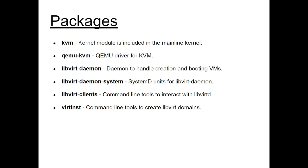On top of that, we need libvert clients. So that's what I was mentioning before. That's our command line tools that we actually use to work with running virtual machines. And we also need vertinstall or vertinst. So those are command line tools to automate the creation of the libvert configuration for a virtual machine. So there's a couple of different layers involved here. And if we wanted, we don't need vertinstall. We can write our libvert.xml from scratch. So that's how libvert defines a virtual machine and all of its other config. It's using XML files. So vertinstall just does the heavy lifting of creating that initial XML file.